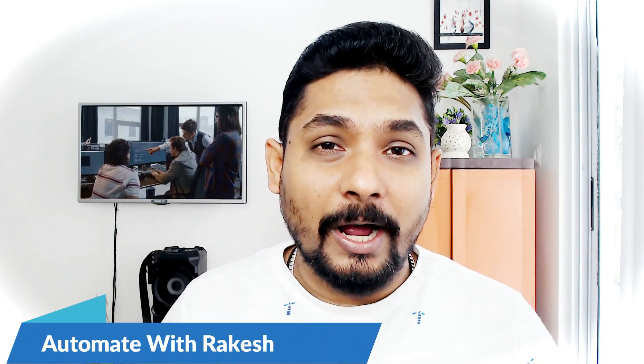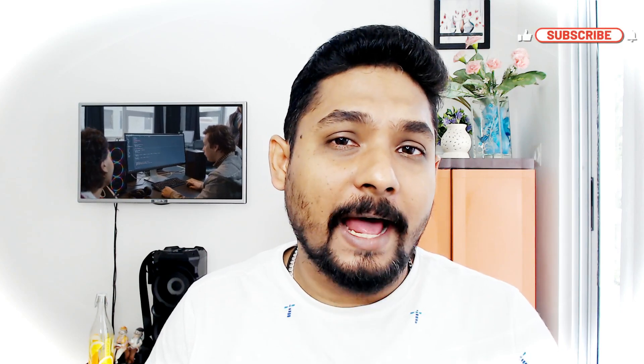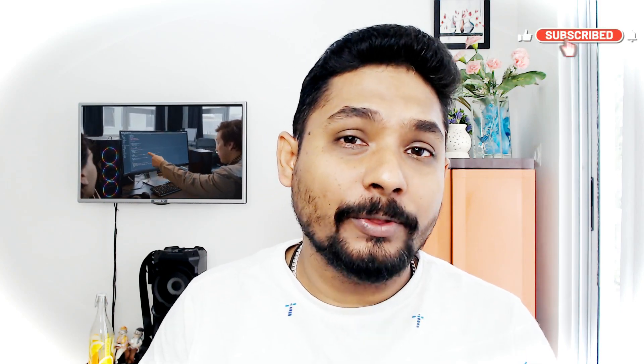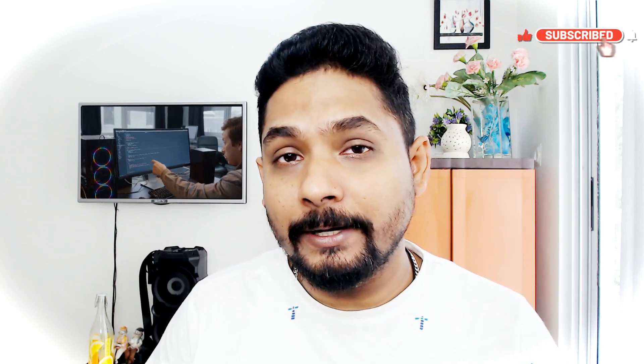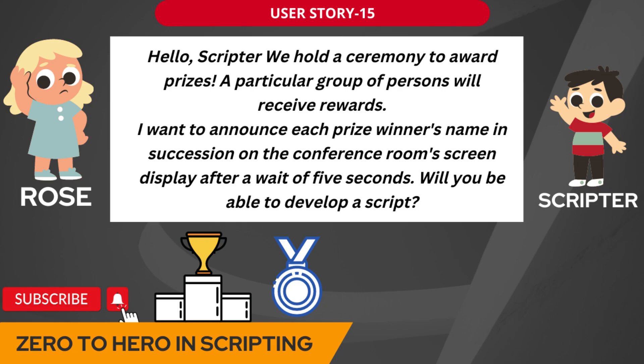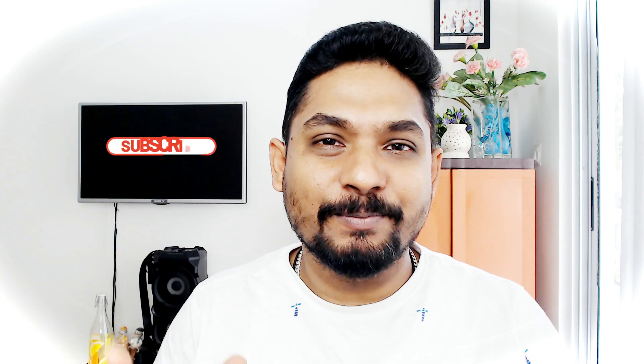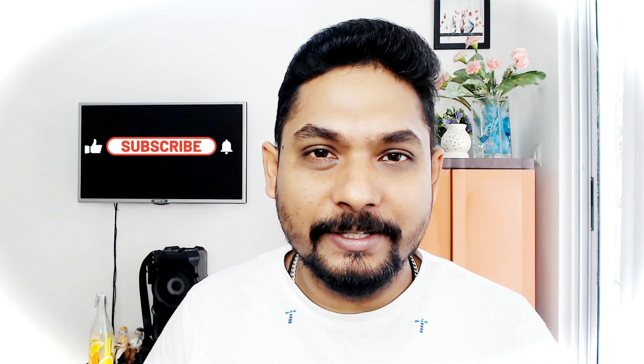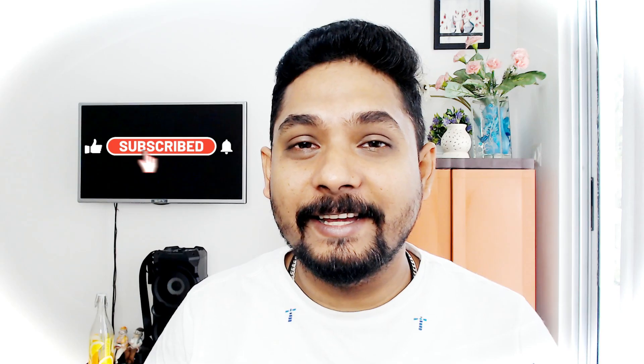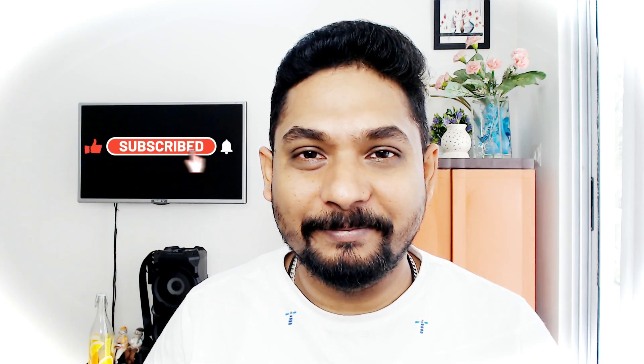Hey guys, in this video I am going to teach you around the batch script arrays. How do you handle arrays and how that can be useful in a practical scenario with a user story we are going to learn. So are you interested? So let's move on to our computer screen and let's get started.